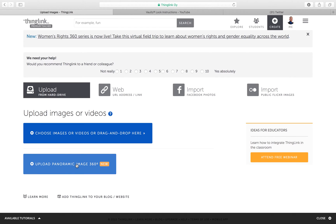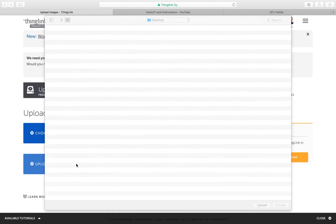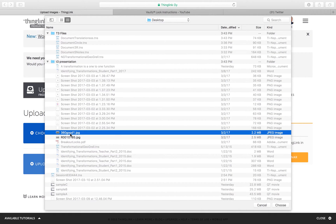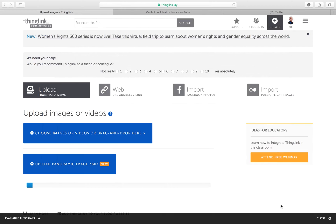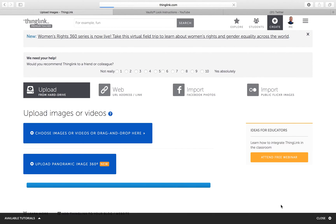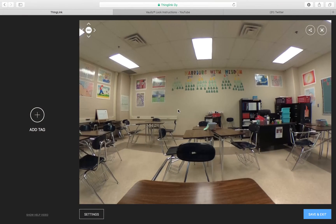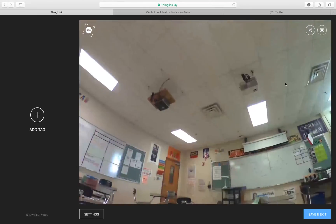Let's go ahead and upload the image. We'll say 'upload panoramic image 360,' choose the file — here is my 360 image — and then it loads in. It takes that flat image and makes it into a 360 picture, so here it comes in.